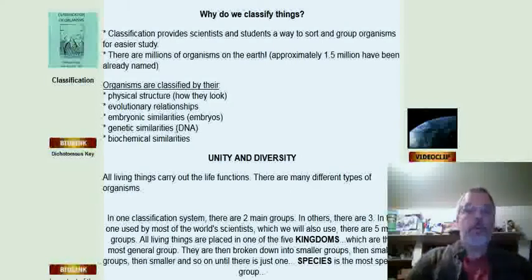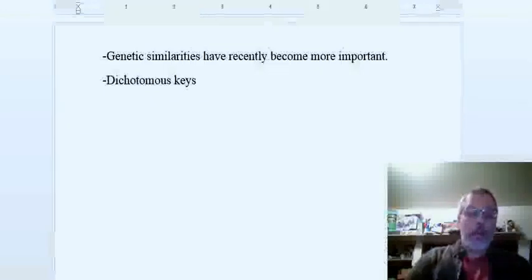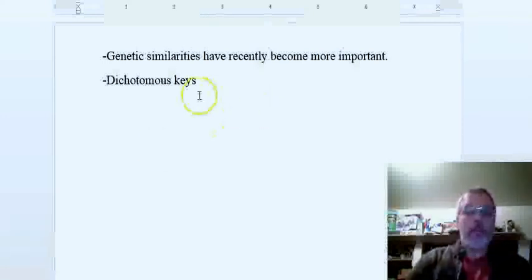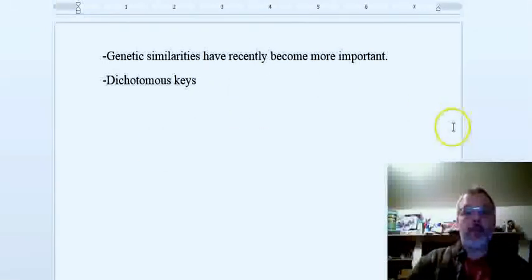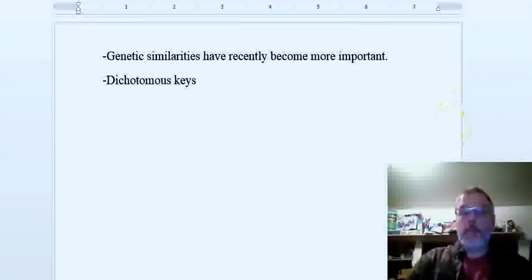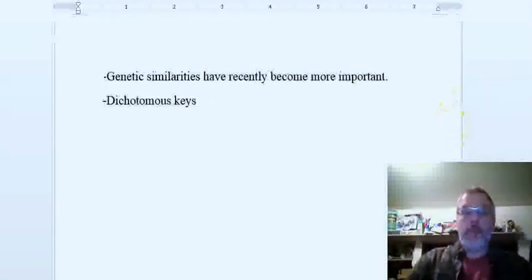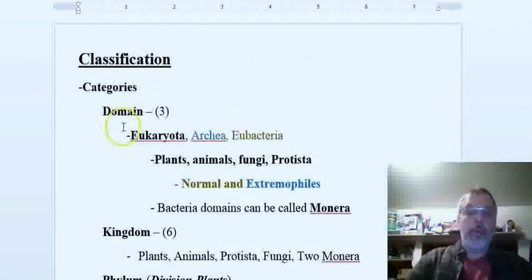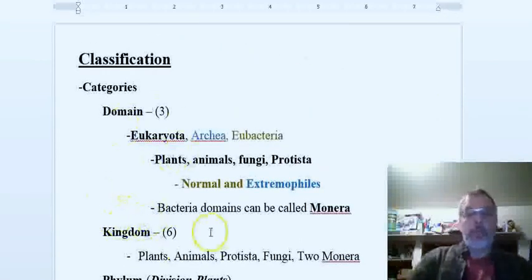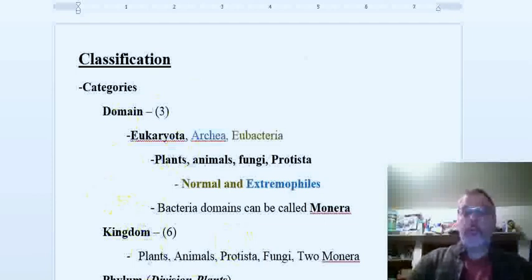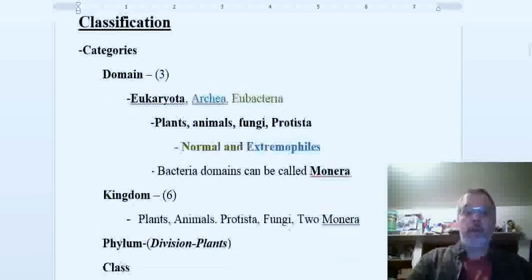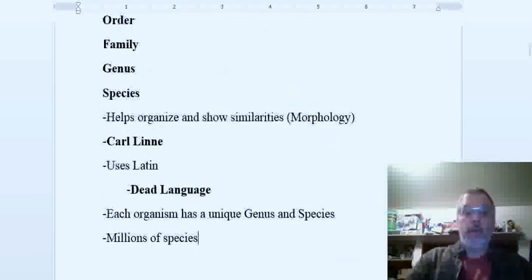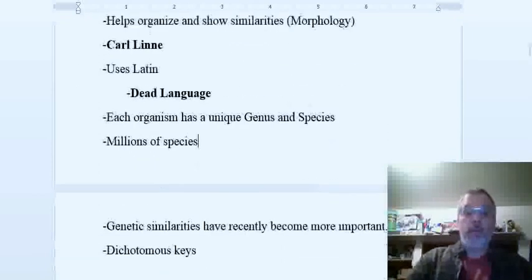And then biochemical, so the things that go on inside the body are also similar as well. So all those things today categorize things. They've actually gone back and changed some groups that things are in. It makes sense when you think about it - they used to have less kingdoms and now they have more because they're just splitting things out from what they originally were.